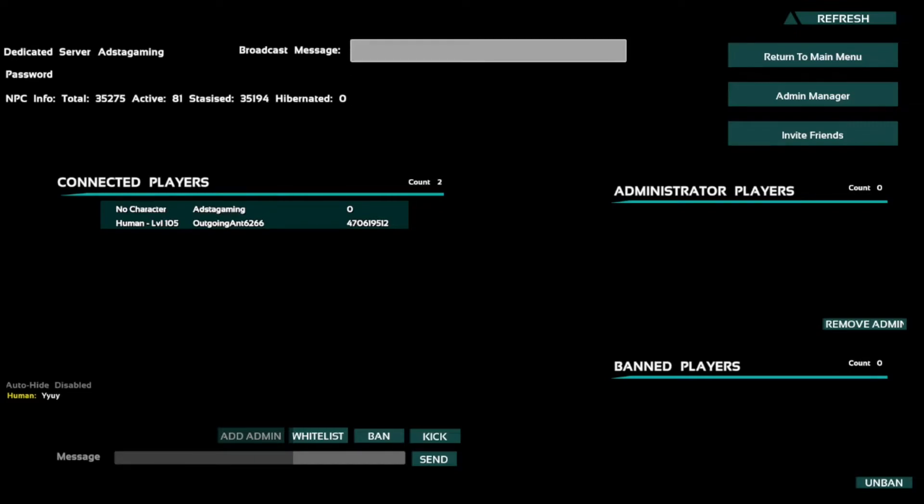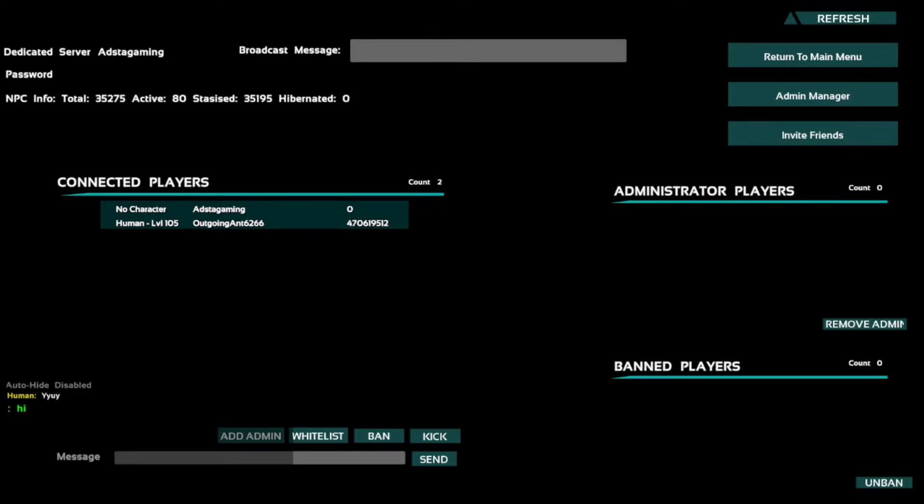Now if you wanted to broadcast a message but you don't want it to be really annoying up on the top, you can just say 'hi' in this broadcast message, press enter, and then it will appear down here as a sort of console message, not as a chat message but it is still in the chat.